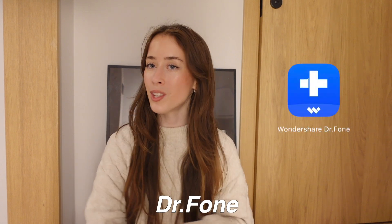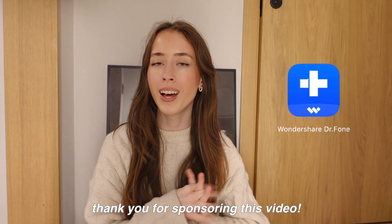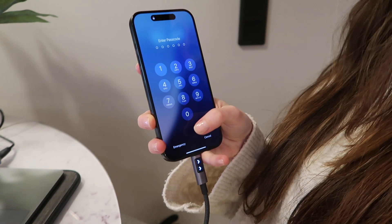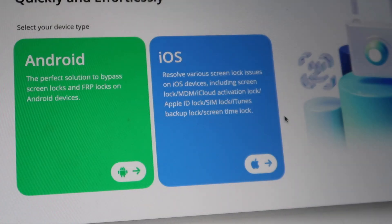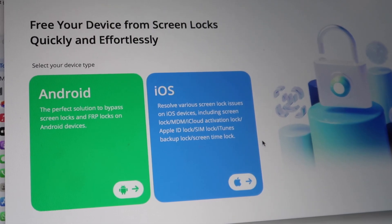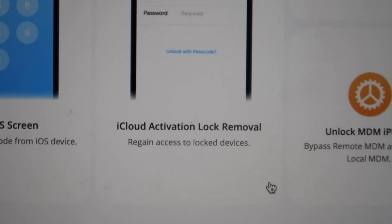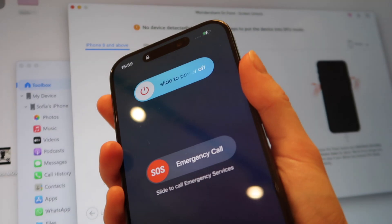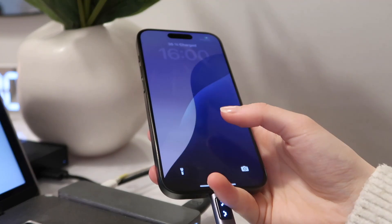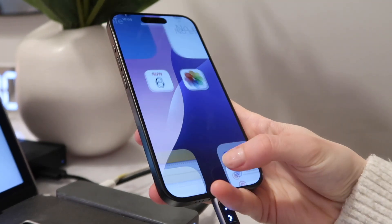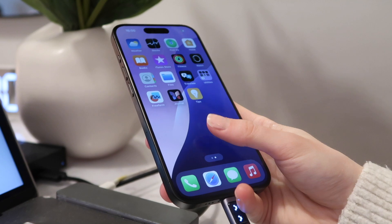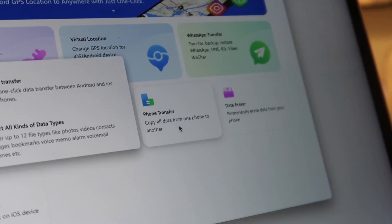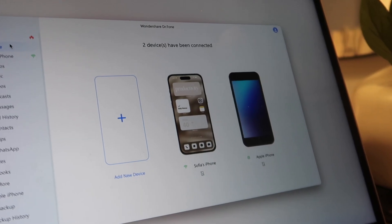It's an all-in-one software called Dr. Phone, and they're sponsoring this video. With Dr. Phone you can easily bypass forgotten passcodes — it's a simple process done on laptop and works for both iOS and Android. You can also remove an iCloud activation lock: just plug in your phone, launch the software, follow the simple steps, and in minutes your locked phone is unlocked.